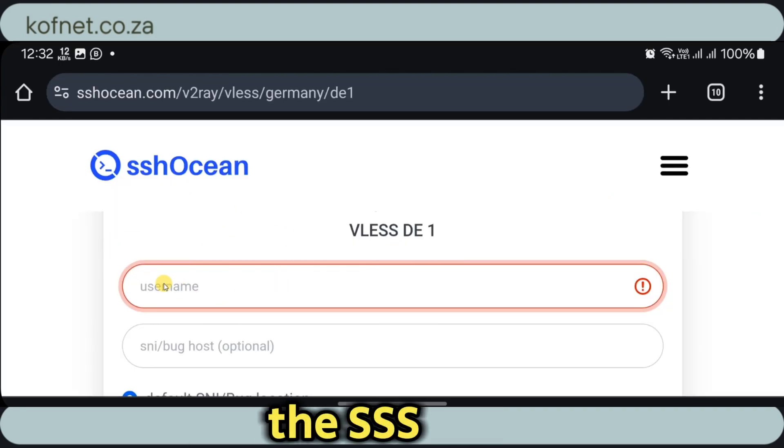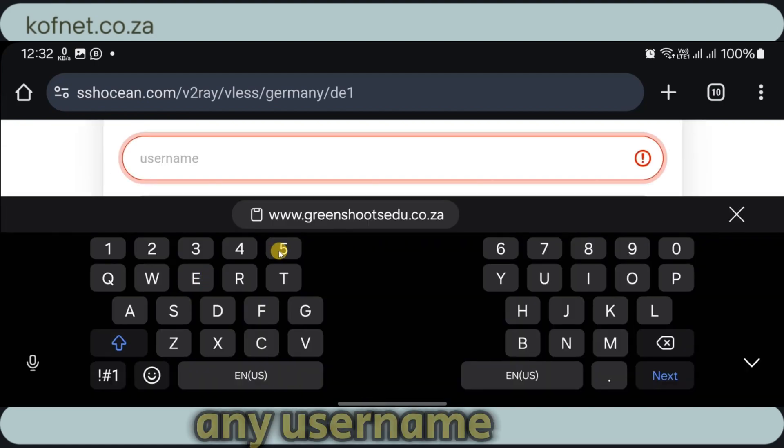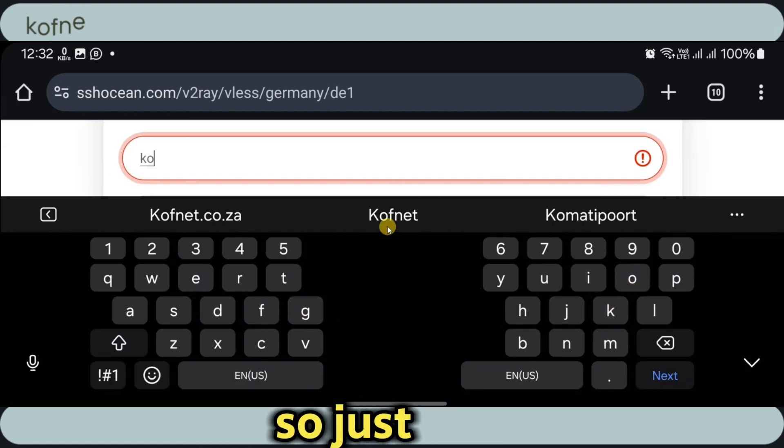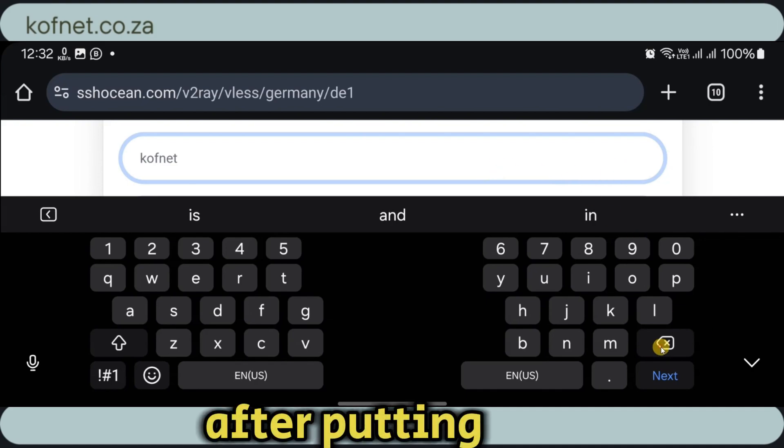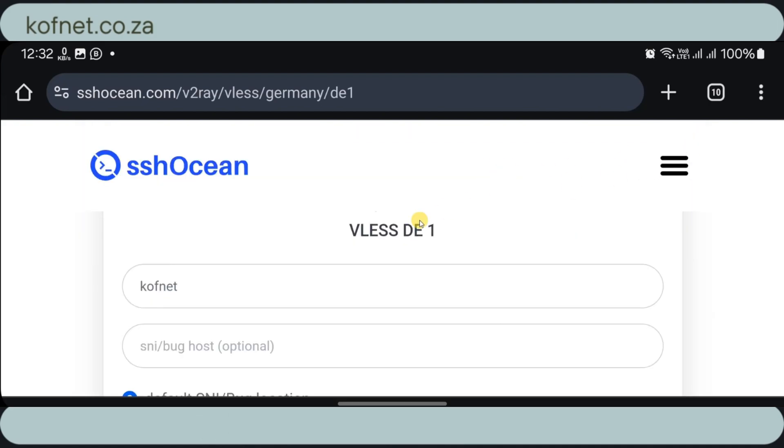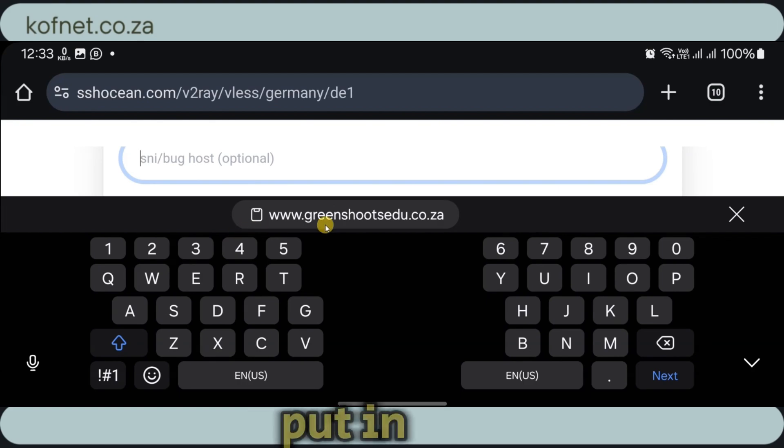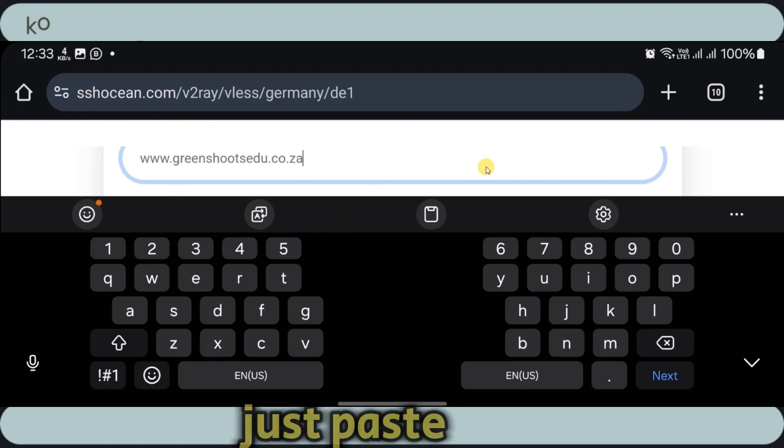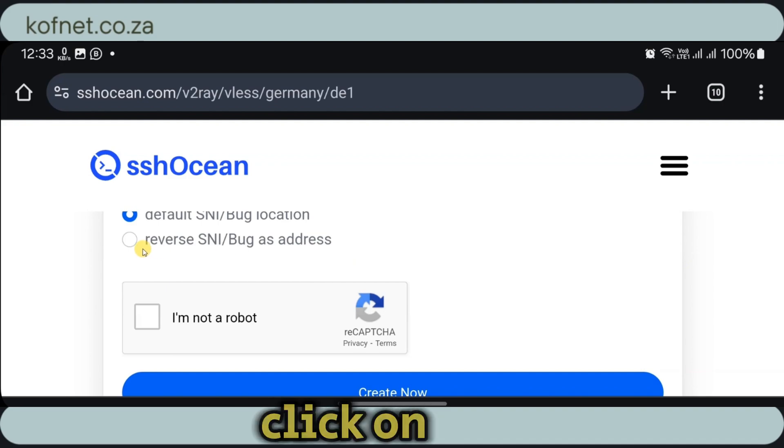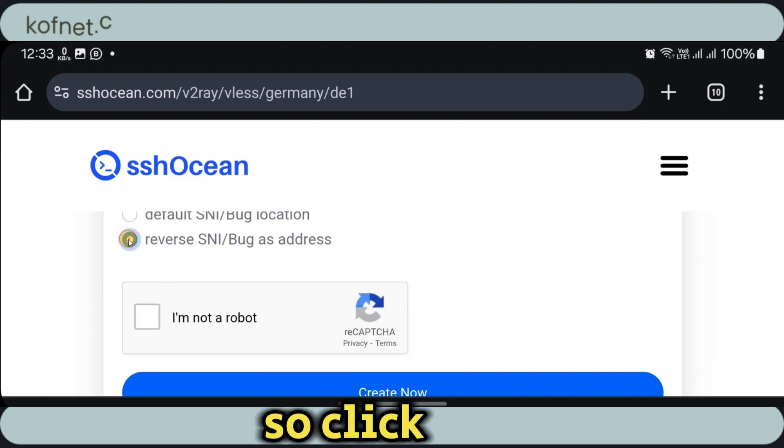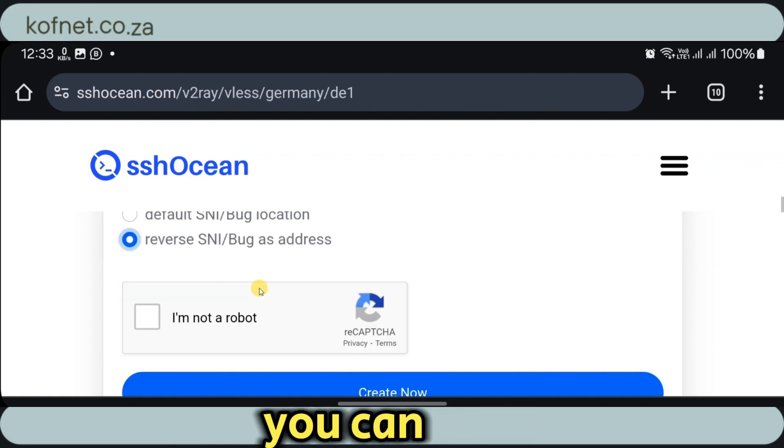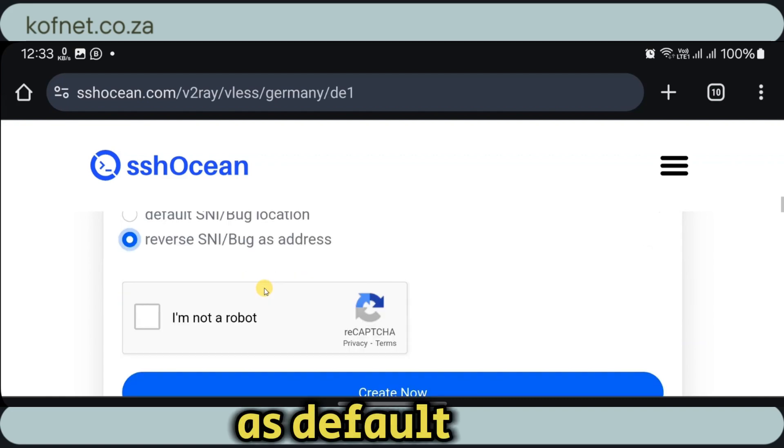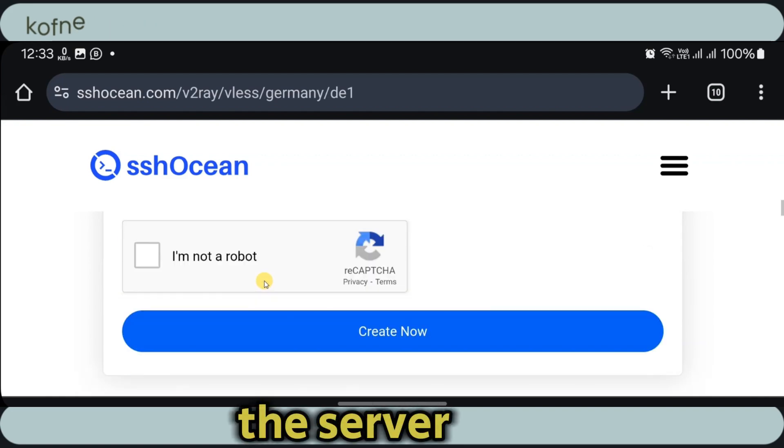Here on the SSH Ocean, now we're going to put in any username of our choice. After putting in your username, let's go down and then put in the copied SNI backhost. Just paste it over here. After that, click on reverse SNI as address. Now this option might differ depending on your country. So if it doesn't work, you can come back here and just leave it as default. Then create the server.